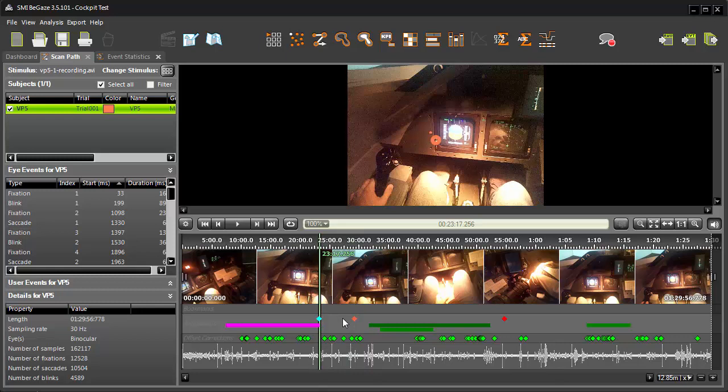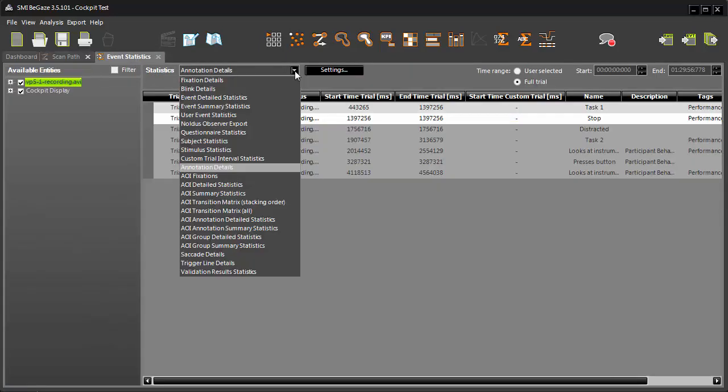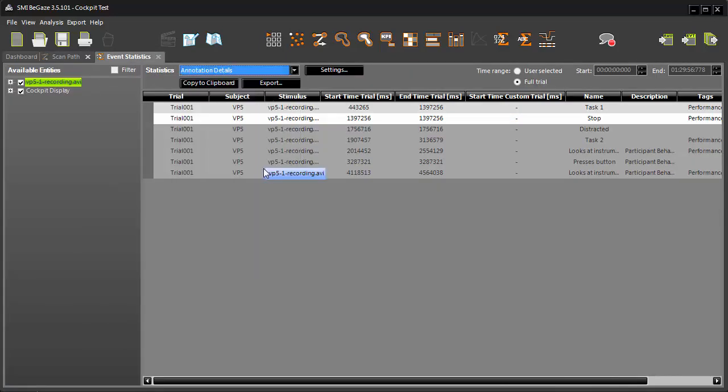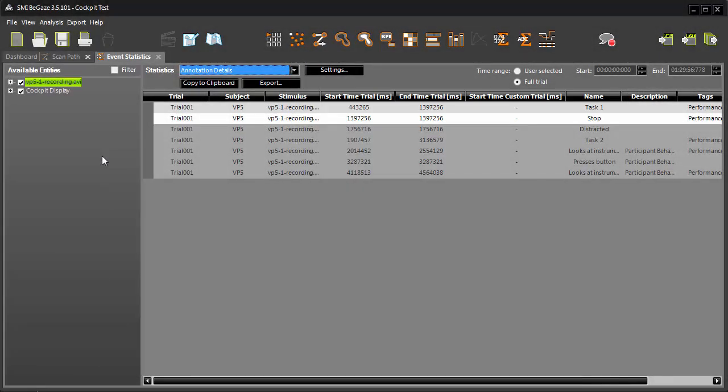Specific annotation data is displayed in the Event Statistics view by selecting the Annotation Details option. As you can see, the first annotation listed, Task 1, has different start and end times, since it is an interval type annotation. However, the second annotation, Stop, is an instant type annotation and the start and end times are the same.